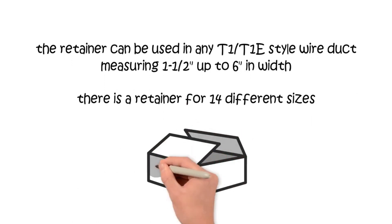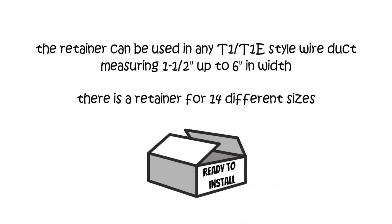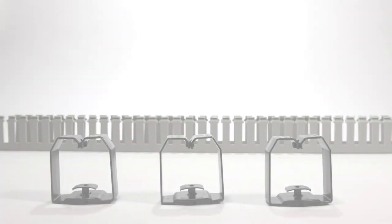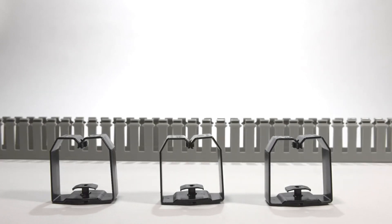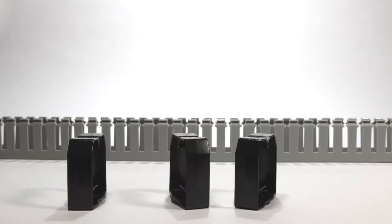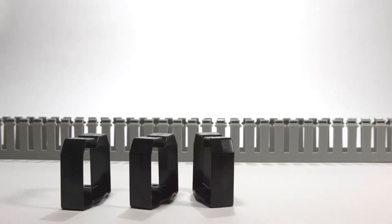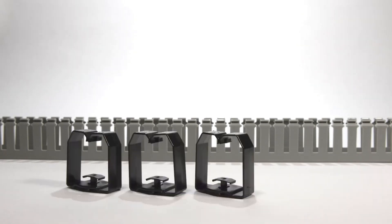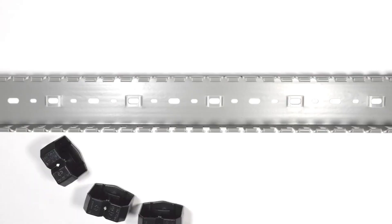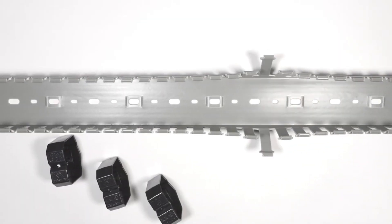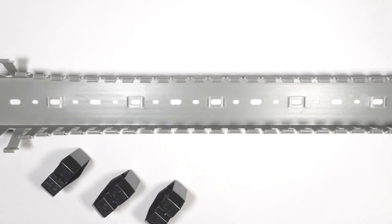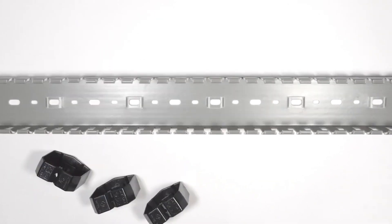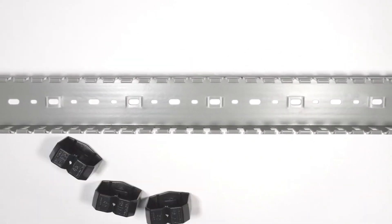As soon as you remove the retainer from the carton, it's ready to quickly install. The T1 or T1E series 1515 through 6040 have recessed bosses strategically placed at the bottom of the wire duct base, and the retainer mounting tab is molded right into the retainer.